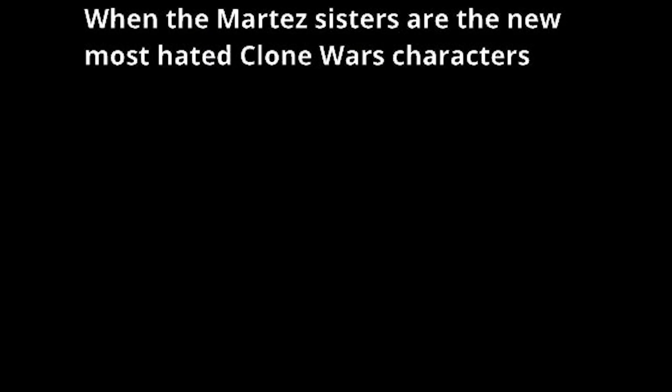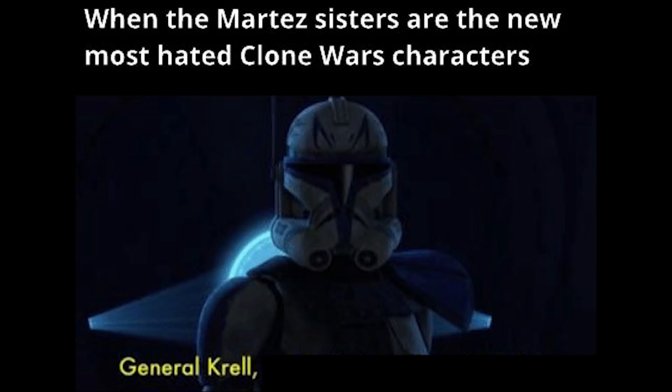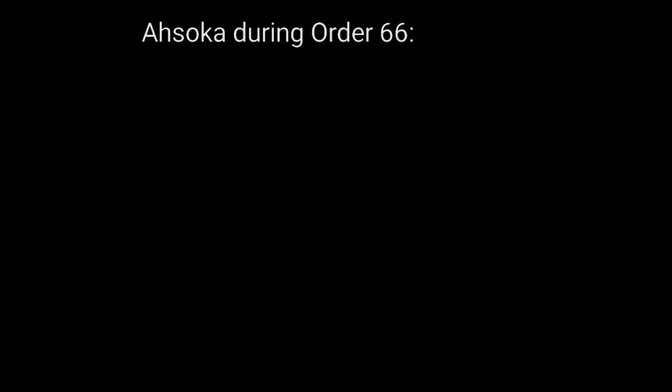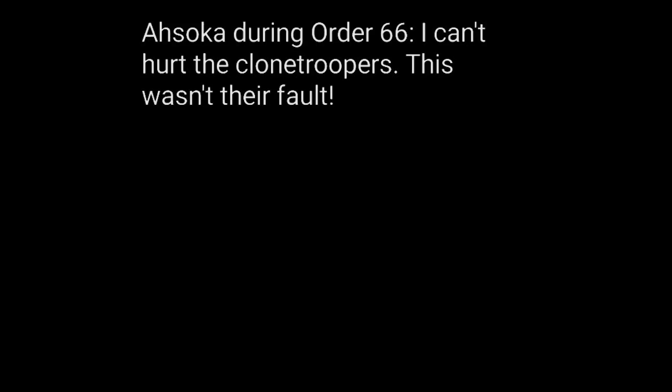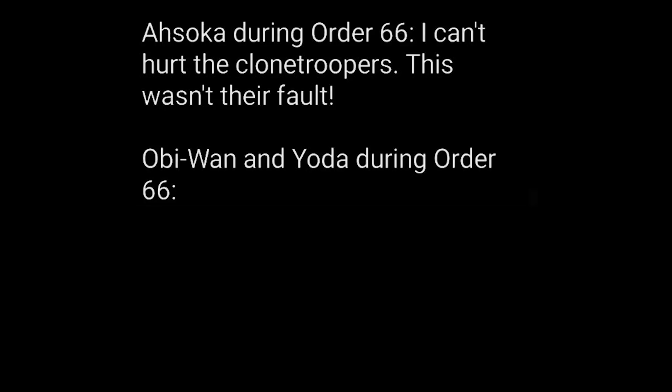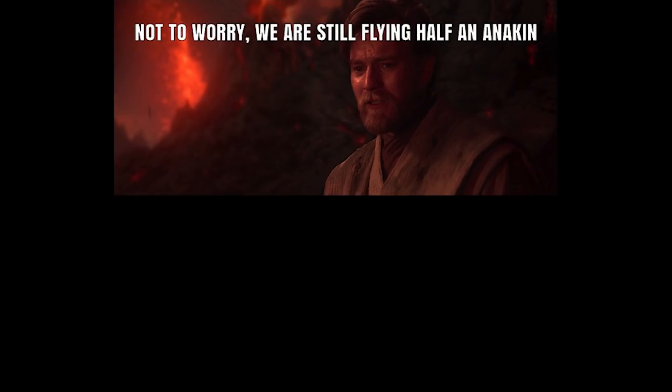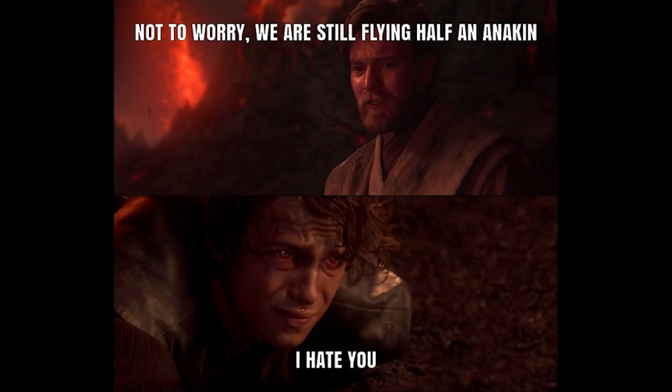When the Martez sisters are the new most hated Clone Wars characters. General Krell, you're being relieved of duty. Ahsoka during Order 66. I can't hurt the clone troopers, this wasn't their fault. Obi-Wan and Yoda during Order 66. Looks like we've got some cutting to do. Not to worry, we are still flying half an Anakin. I hate you.